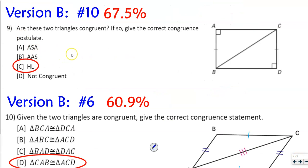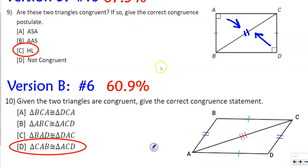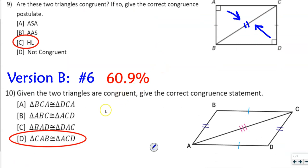Number 9 and 10, or 10 and 6 on version B: are these two triangles congruent? We again have a shared side — this time it's the hypotenuse, which is across from the right angle, and then we have another leg. So that's why this one is hypotenuse-leg. We got 67.5% on that — not stellar. Then it says: given the two triangles are congruent, give the correct congruence statement. This one is congruent by side-side-side.